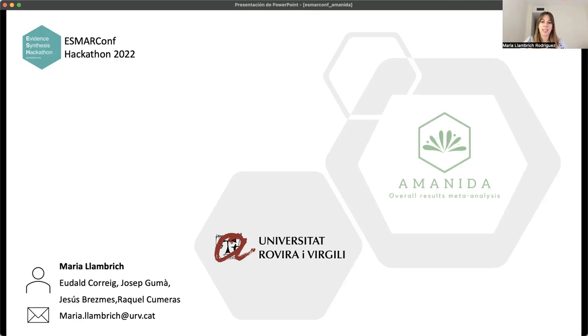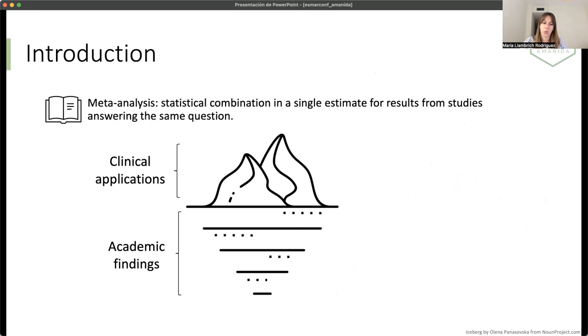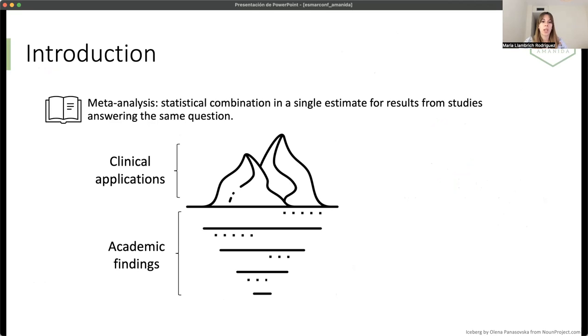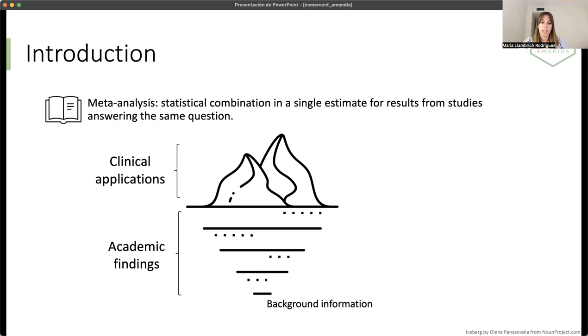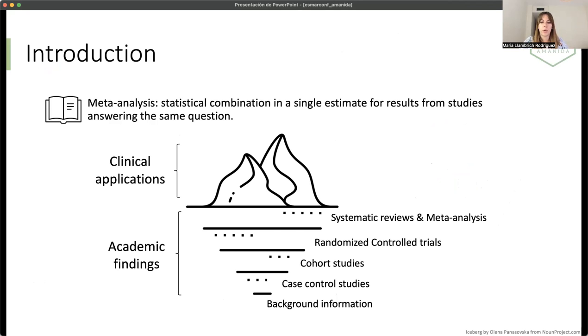Let's start with a brief introduction. Meta-analysis is the statistical combination in a single estimate for results from studies answering the same question. This is used in medical research and before a clinical application we will need a lot of academic findings to be able to do the meta-analysis.